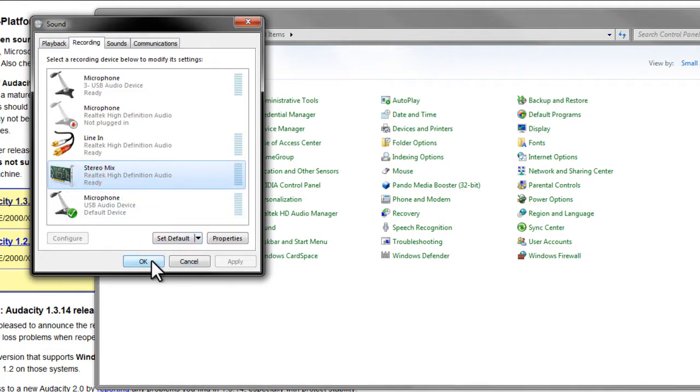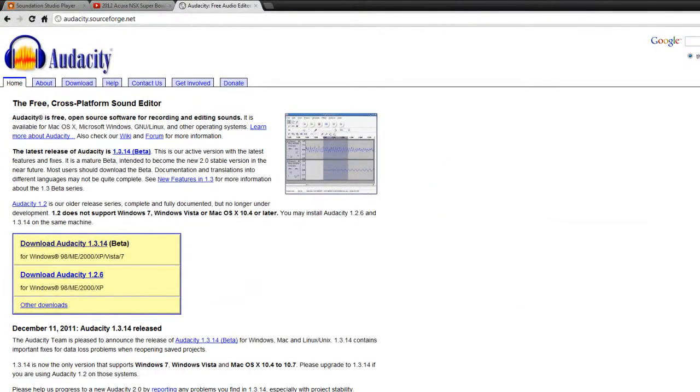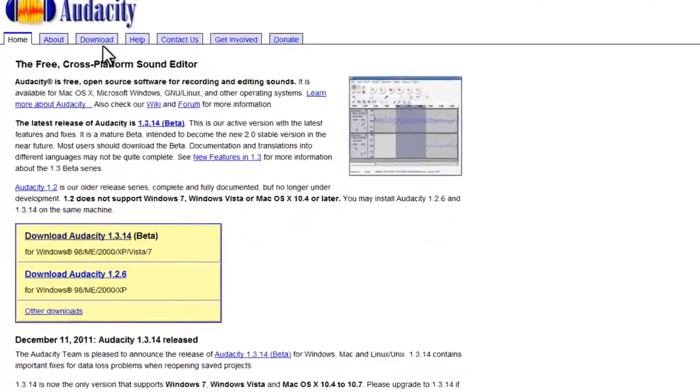And then we're going to go to audacity.sourceforge.net. Audacity is free, it's open source software, it's a great recording program. Download that.